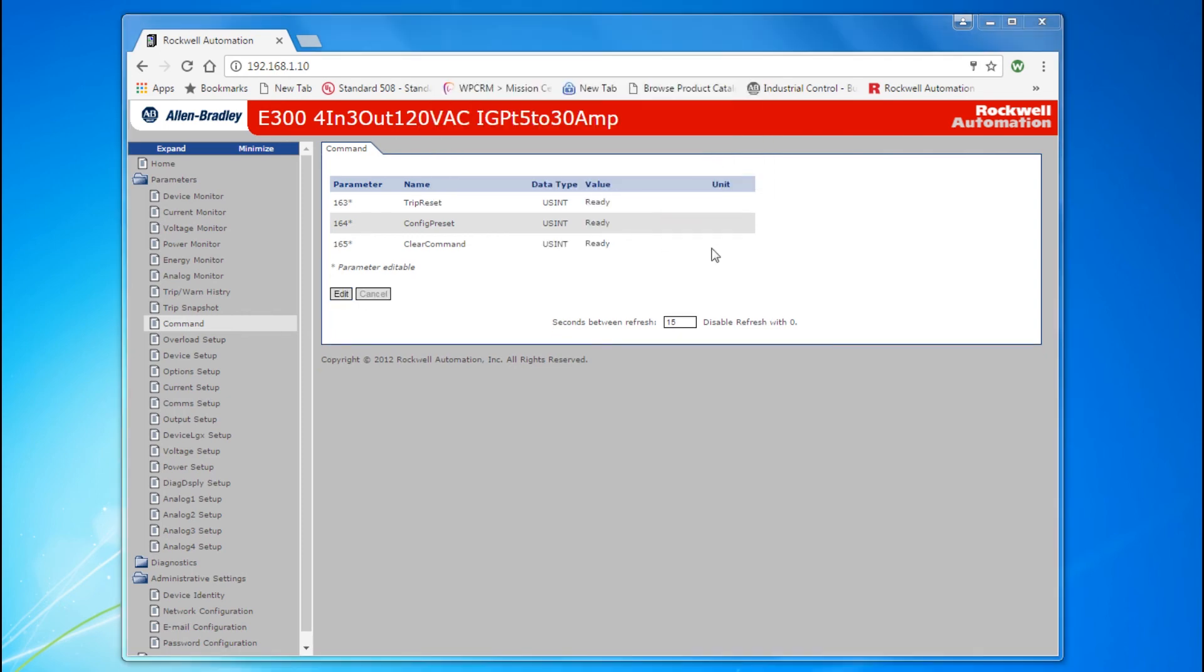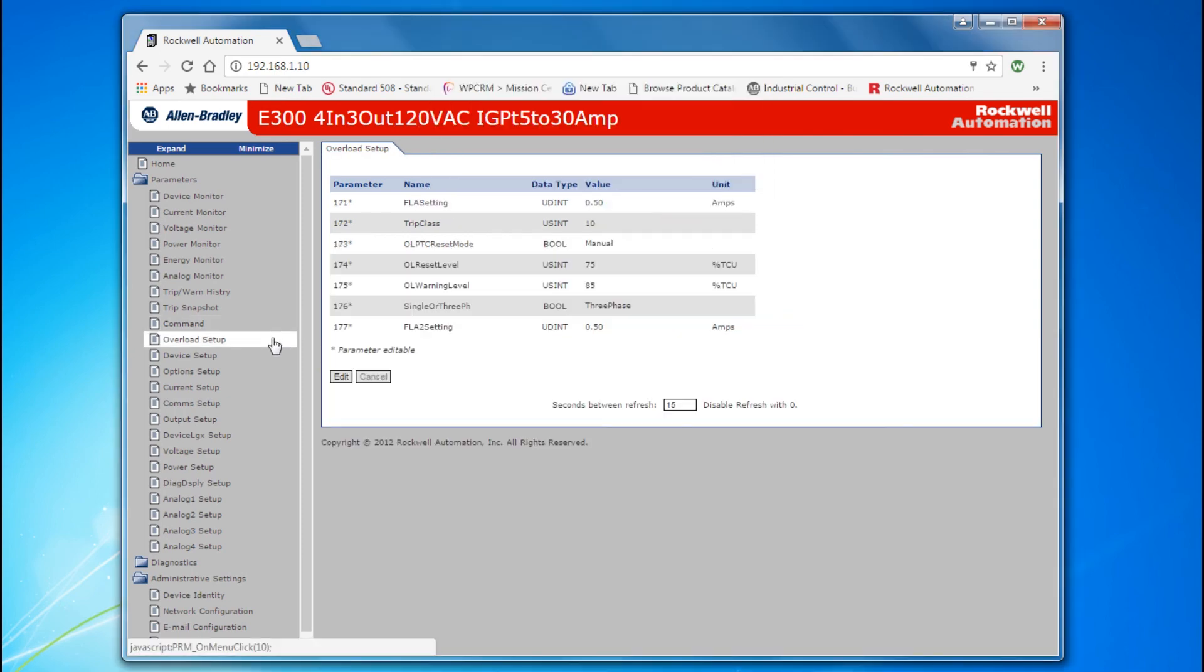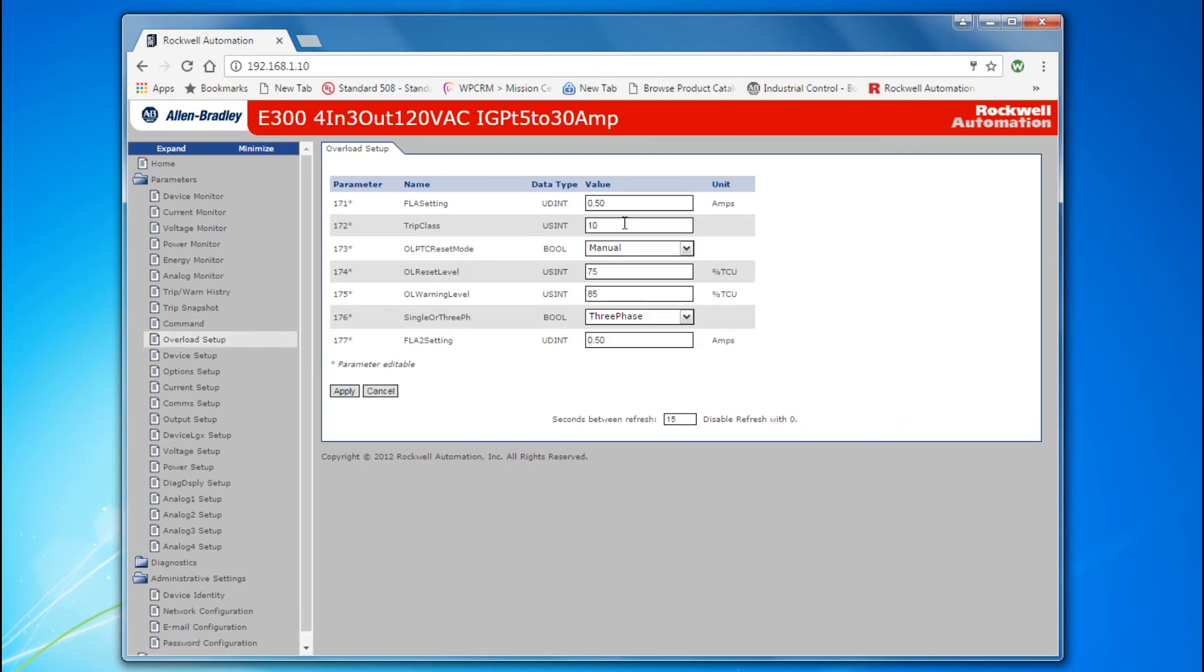Finally, navigate to the Overload Setup. Click the Edit button, and change the FLA setting, Parameter 171, to the proper value. Click Apply, then OK.